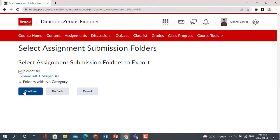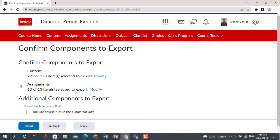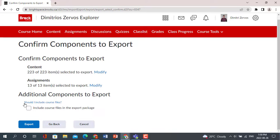A best practice regarding course exporting is to select Include Course Files in Export Package to ensure all course files you need successfully export. You will then click Export.